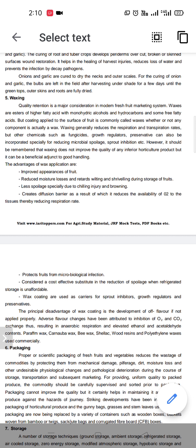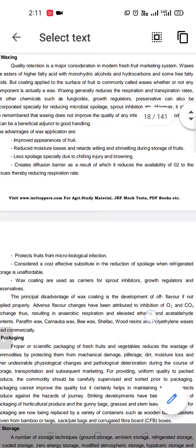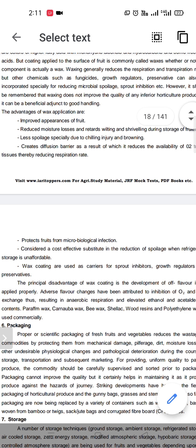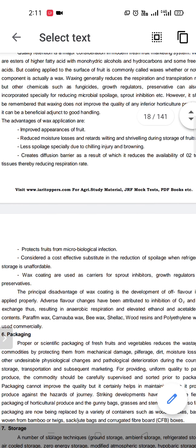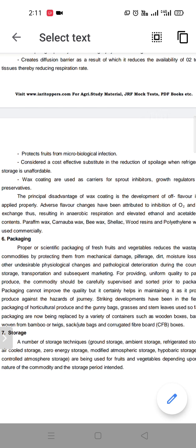Wax application has several advantages. The first advantage is it improves the appearance of the fruit. It also reduces moisture losses. Spoilage due to chilling injury and browning is also greatly reduced. Waxing can also protect fruits and vegetables from pathogens and microbes.